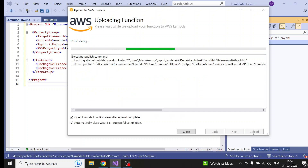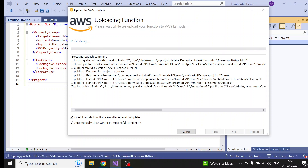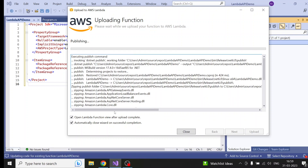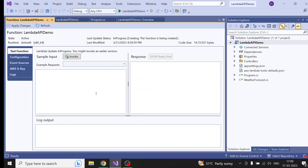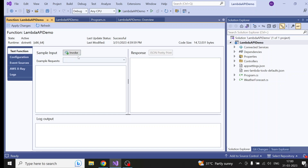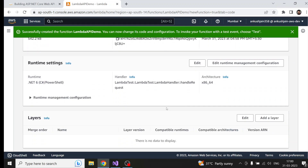What it will do is publish the NuGet package on your local machine and upload the zip to the Lambda function. You can see it zipping the publish folder — it has first published the Lambda function, then zipped it, and now it will upload. The Lambda function is now uploaded. Since it is a web application, I am not going to test it from the Lambda console — I will test it from the browser. Now we have deployed the .NET Core Web API to this Lambda function.